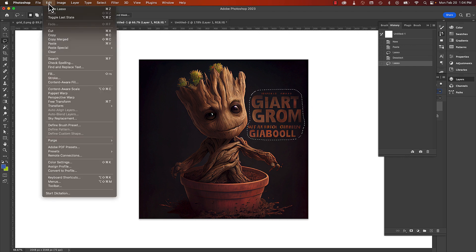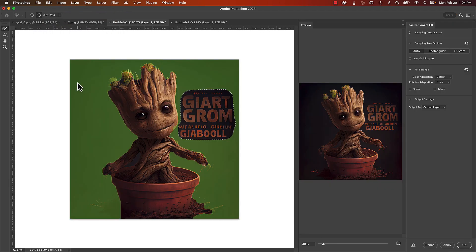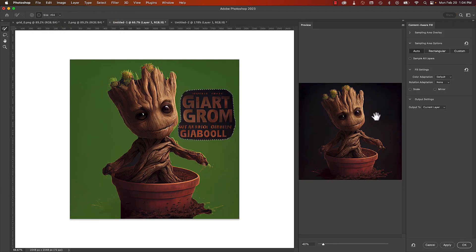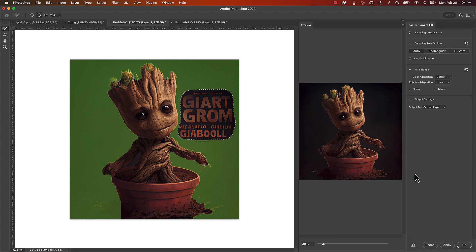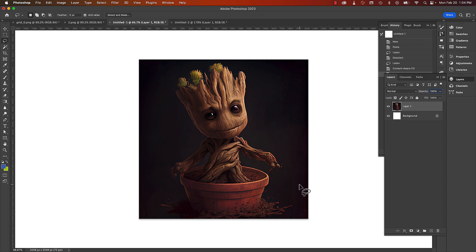Edit, under the Edit menu, you have this Content-Aware Fill. So select this, and just let Photoshop do its magic. So you're going to see here on the right side, it's showing you it removed the text. If you click OK, and remove the selection,